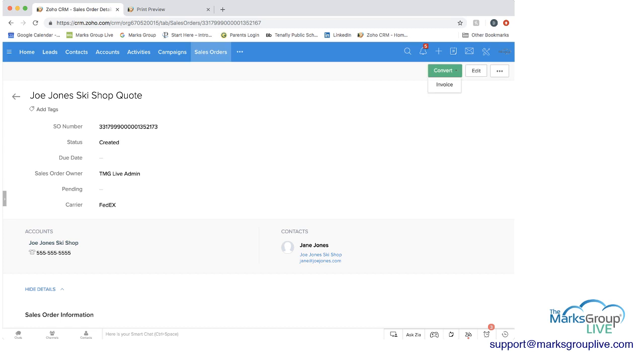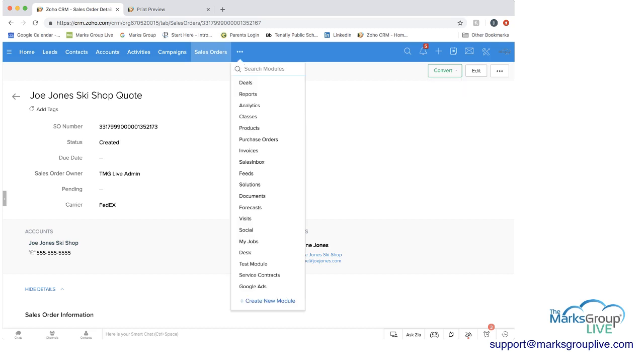Click and then you can again, from the sales order, click convert into an invoice. But I'm going to go back to the quote.